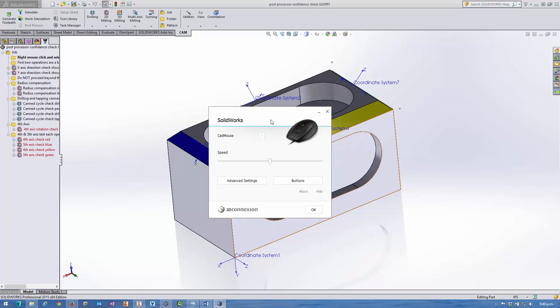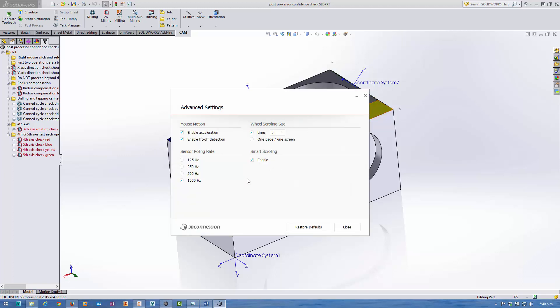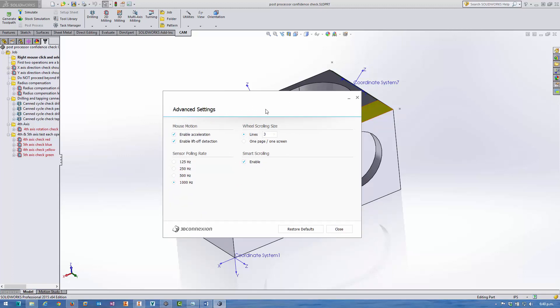So switch over to the CAD mouse. You get a nice little logo giving you an indication of which settings you're modifying at all times. We've got the familiar overall speed setting in here.